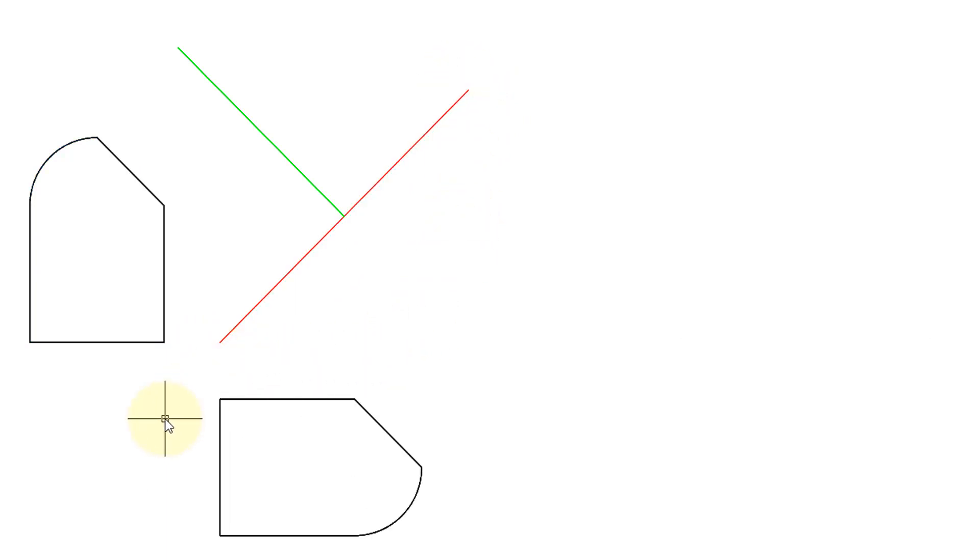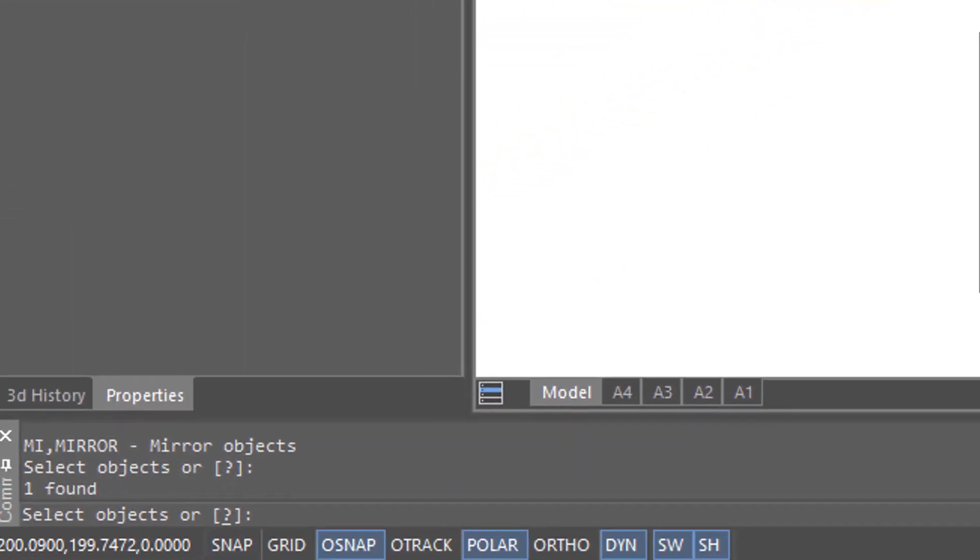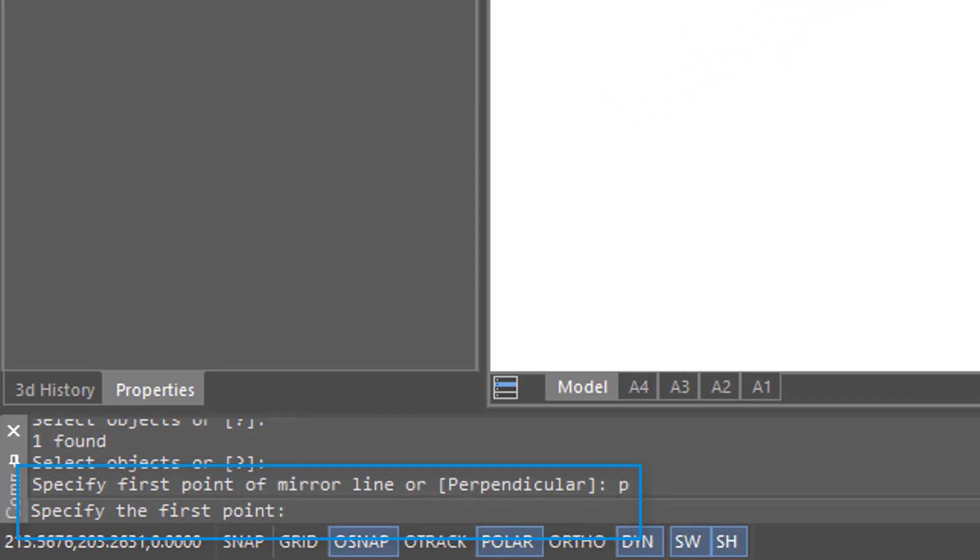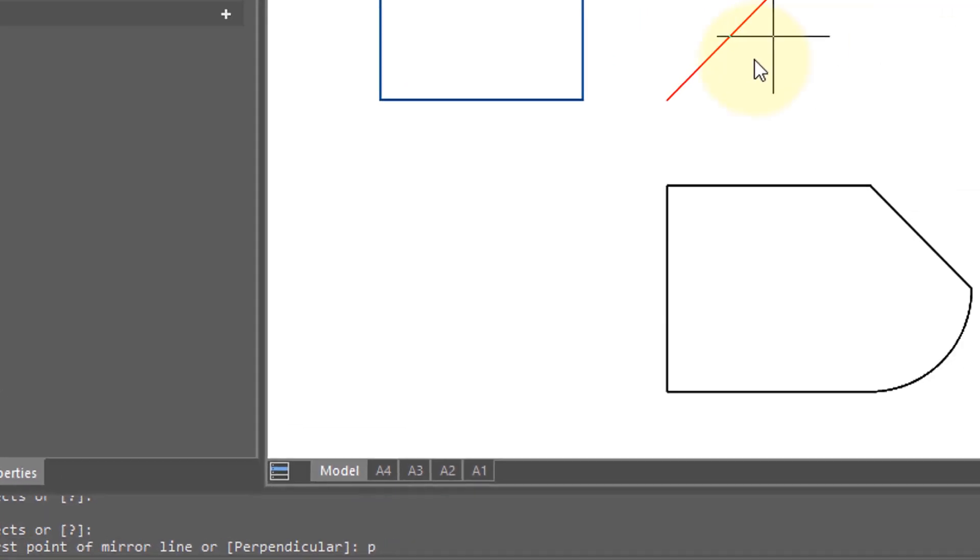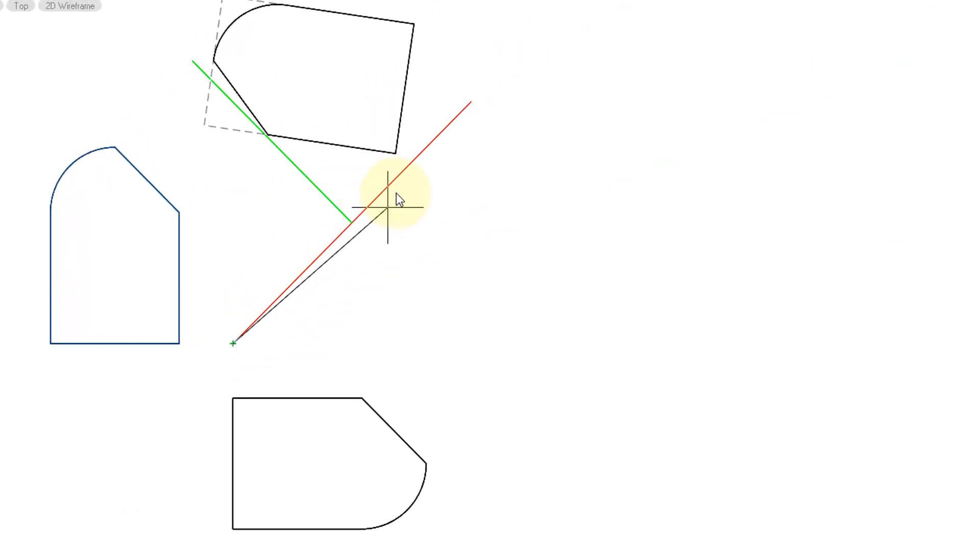Now I'm going to repeat the command and select the same initial object. Press Enter. And now enter P for the perpendicular option. And now again it asks me for the first point, and I'm going to pick the same points along the red line.